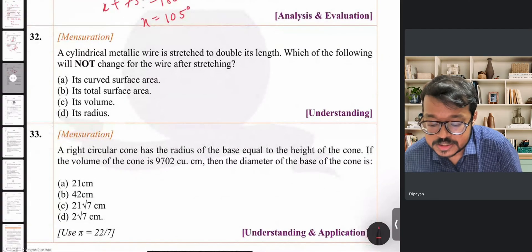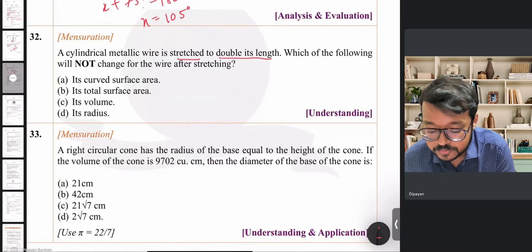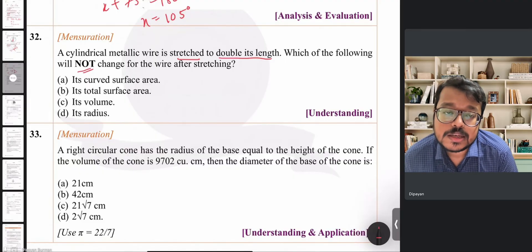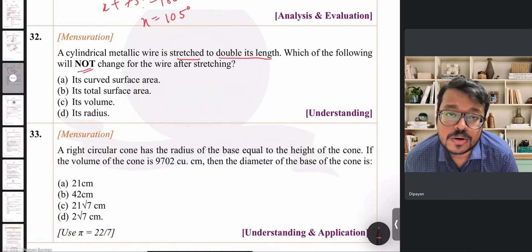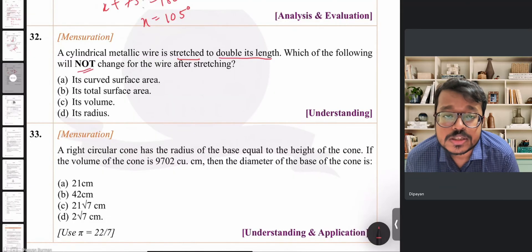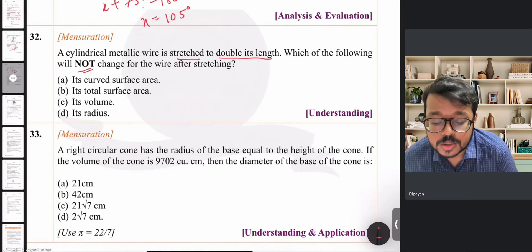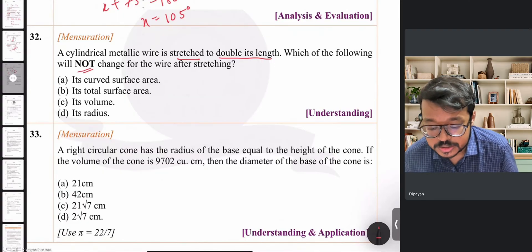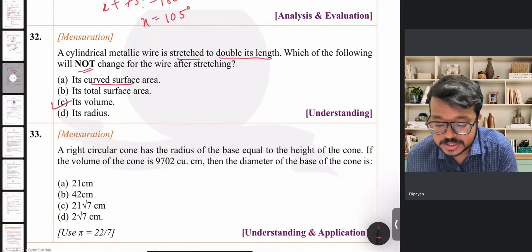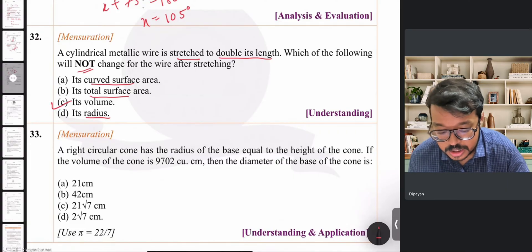Question 32: A cylindrical metallic wire is stretched to double its length. When a material changes shape, surface area, length, height, diameter, and radius all change — but the volume does not. So the volume of the wire will not change; curved surface area, total surface area, and radius will change.